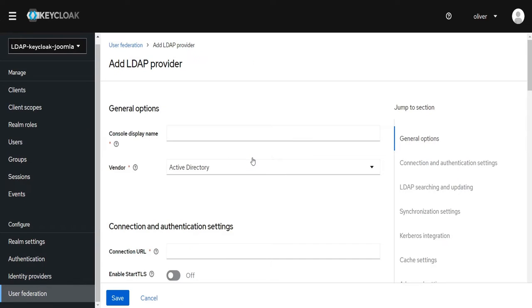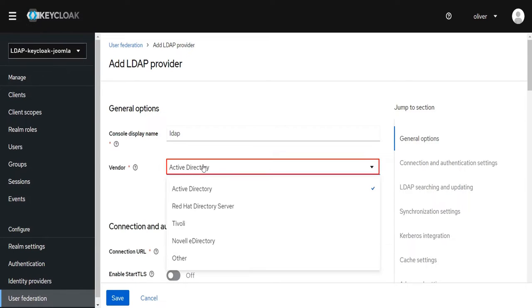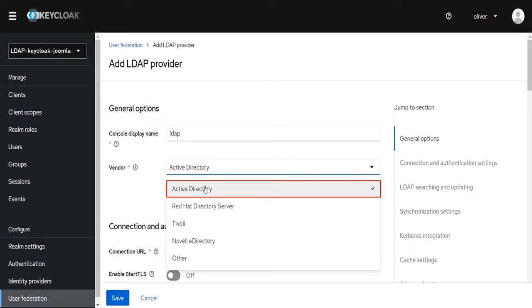Under the General Options, select the console display name — you can also leave it as the default LDAP. Select the vendor; in our case it's Active Directory.